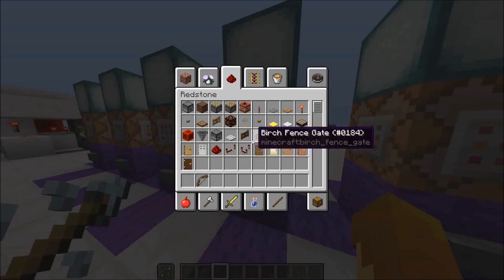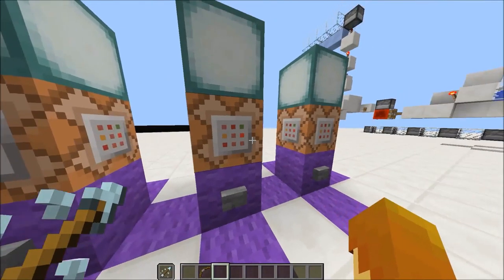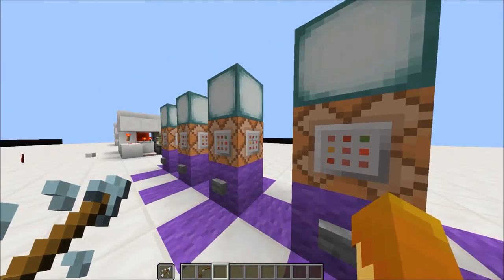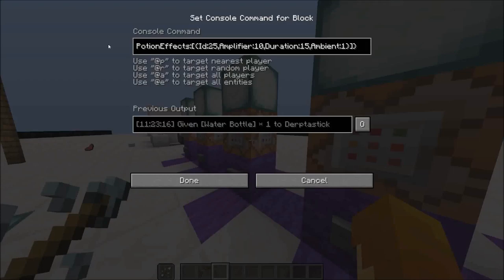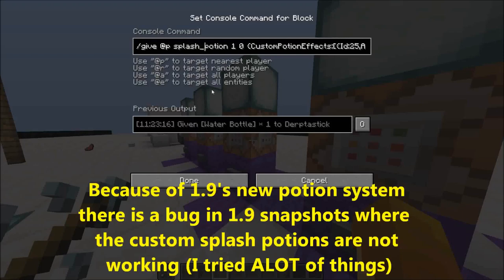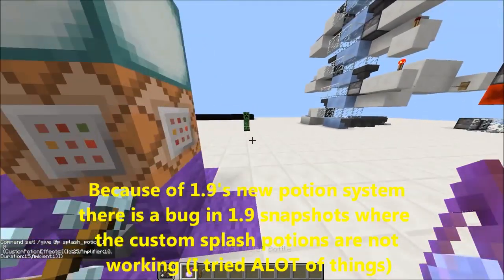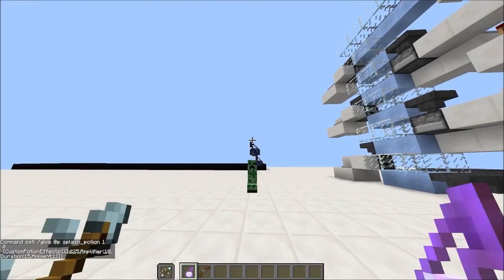One last thing: if you want a splash potion, before the item name `potion` you just type `splash_underscore_potion` instead. Then when you click it, you get a splash potion with all the effects on it.